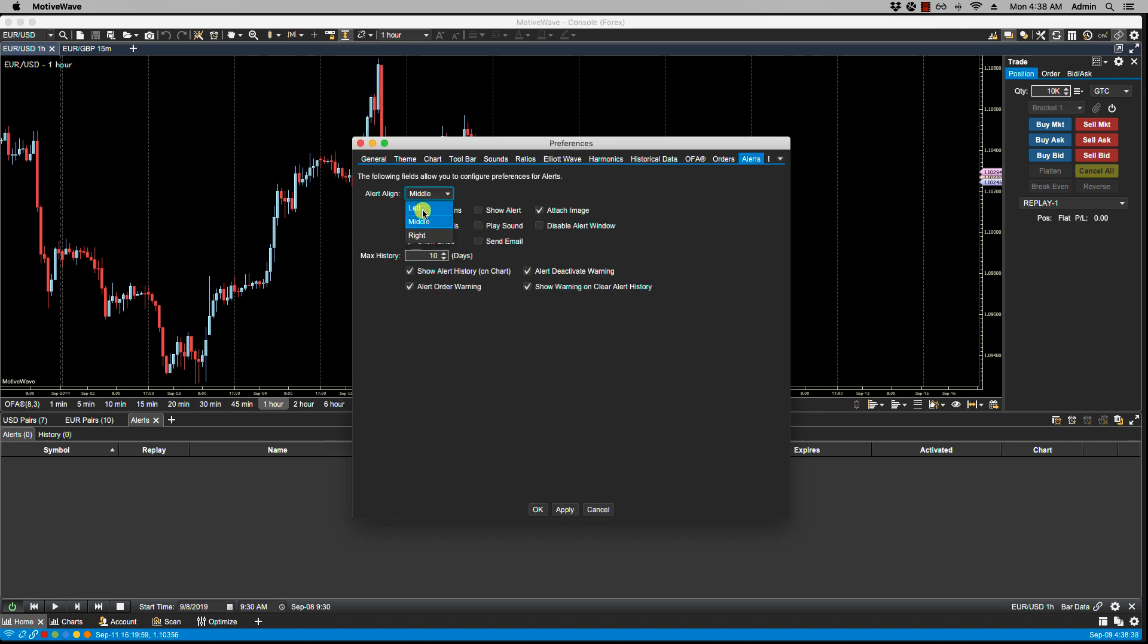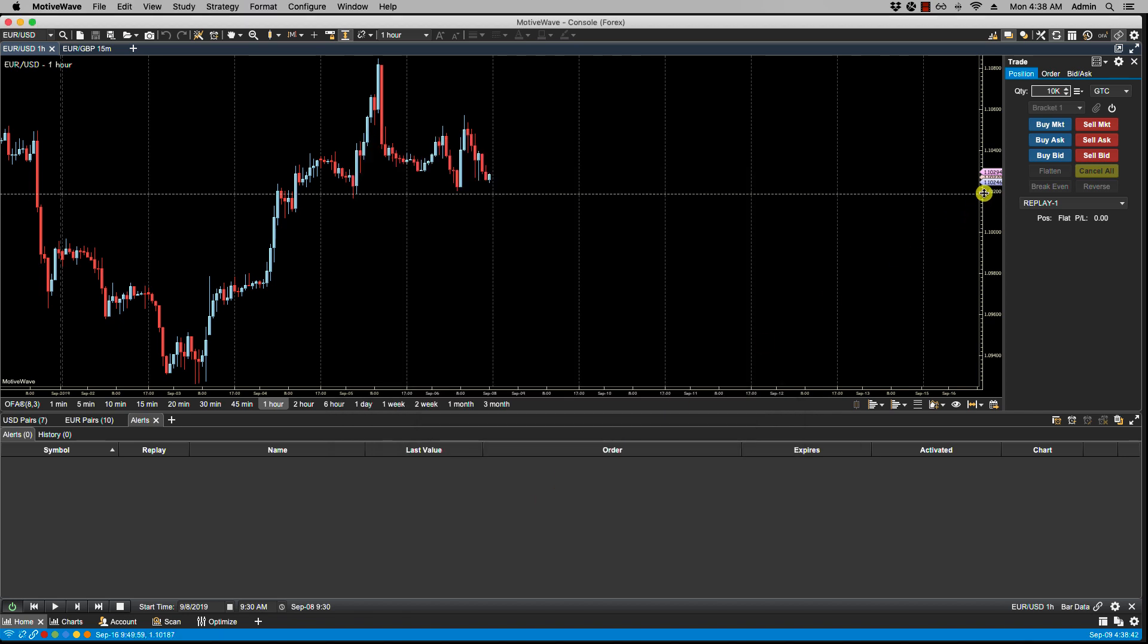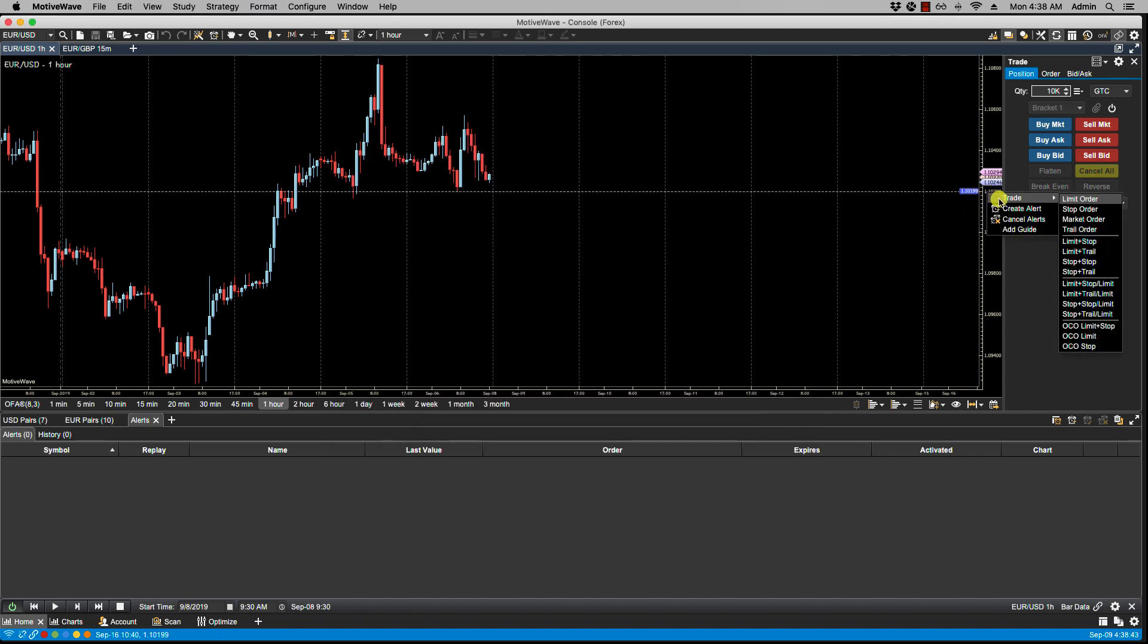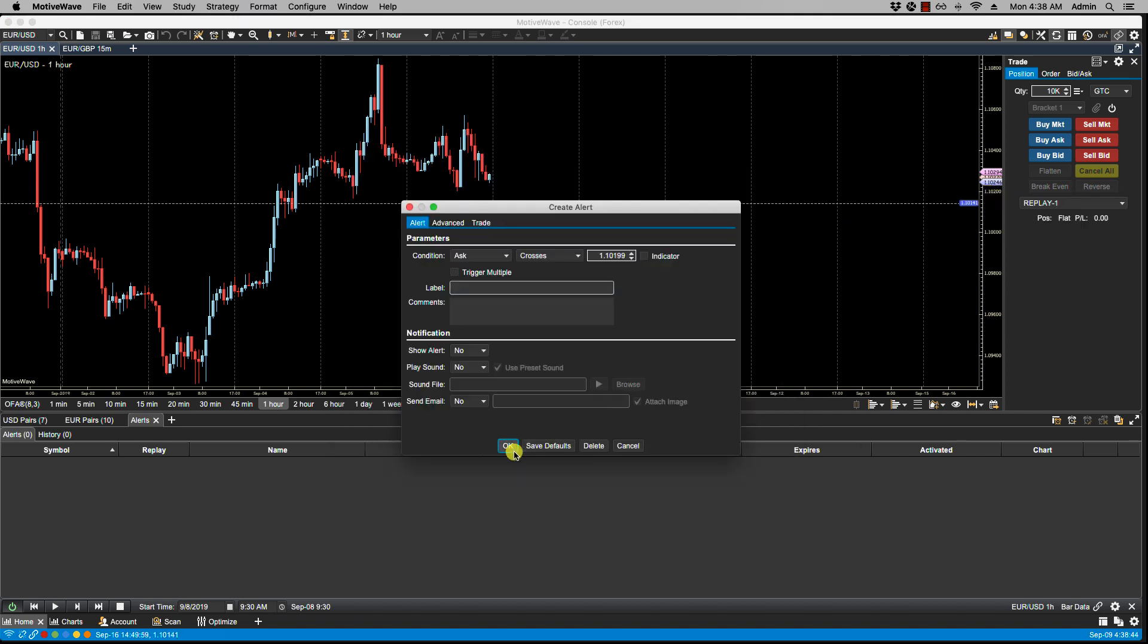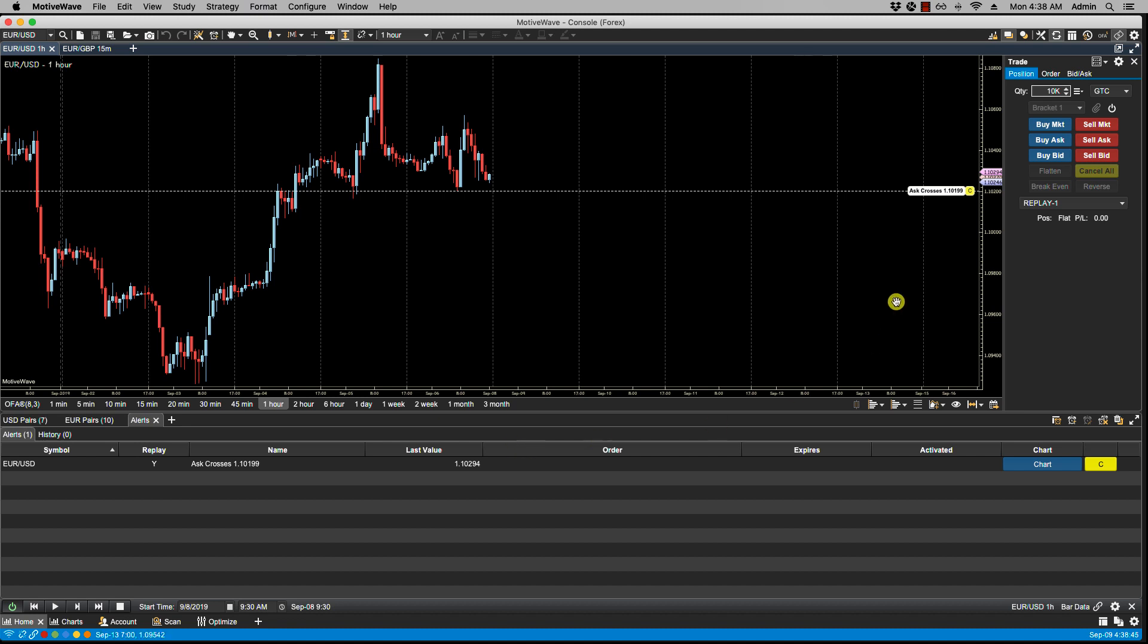And of course we also have the option of changing this to right, which is typically the default. Create alert, and now the label is on the right. So here we have the alert button, the alert label, and the alert line.